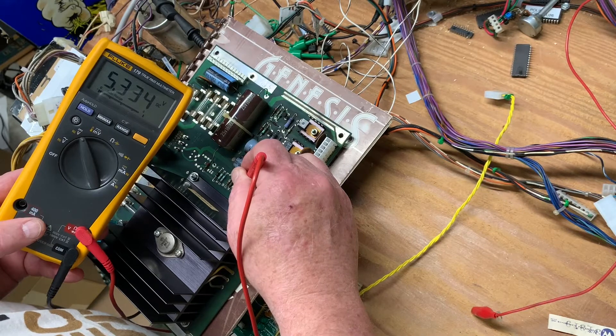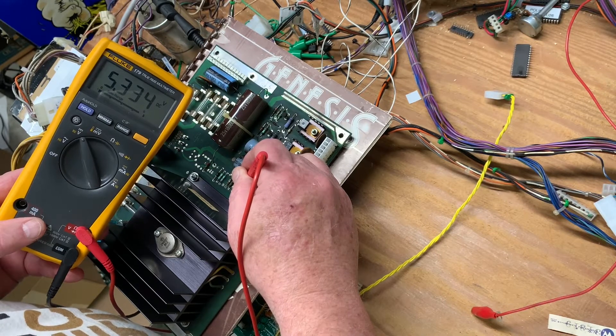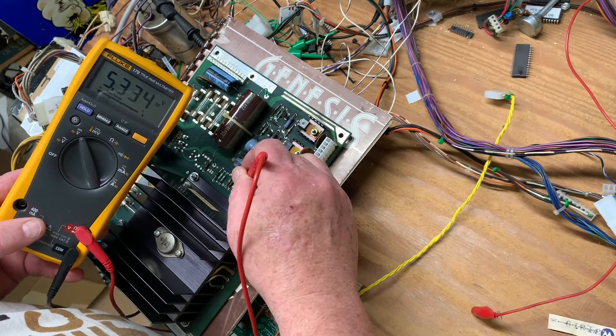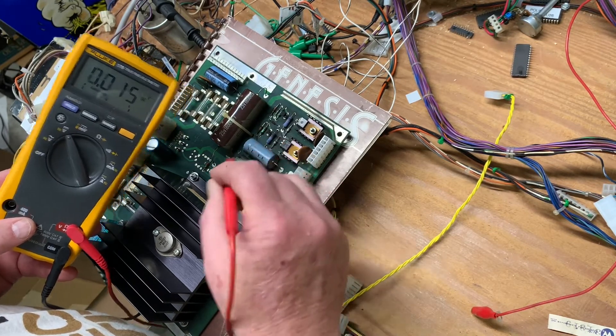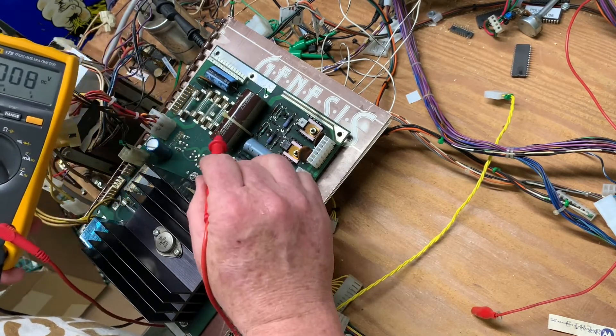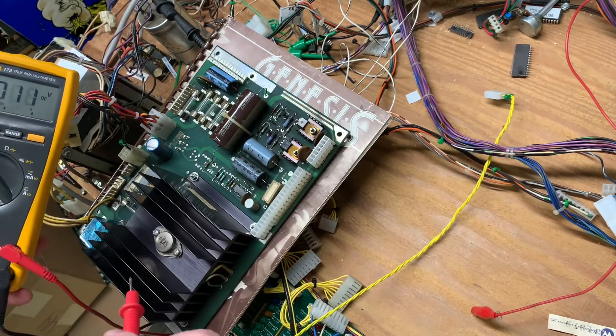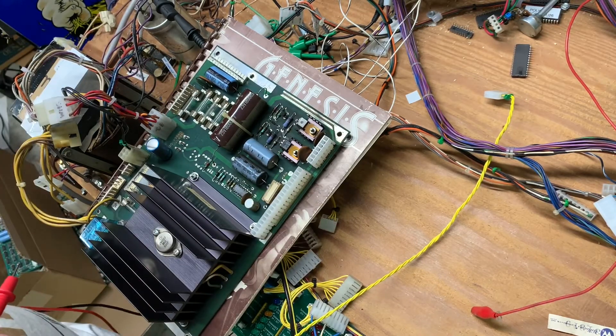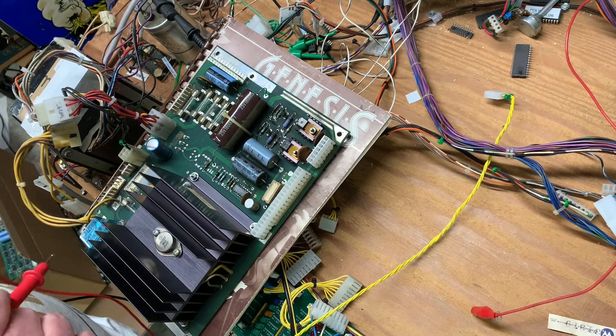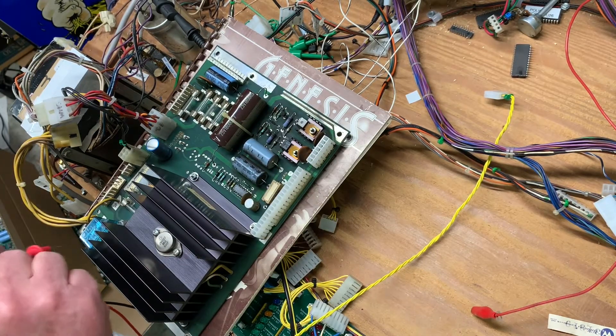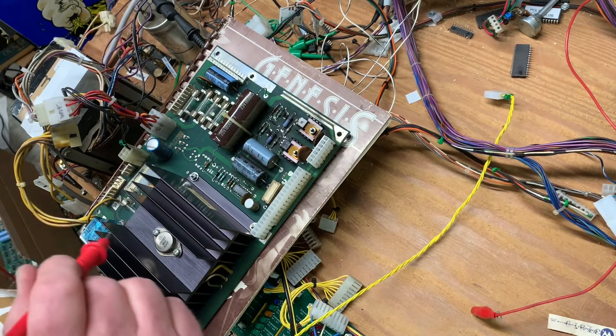So let's get out some schematics. I'm going to replace this 18,000 microfarad cap and there's a few other ones here.